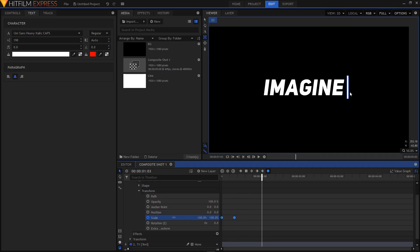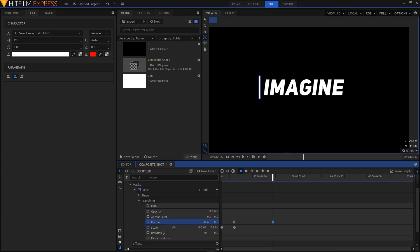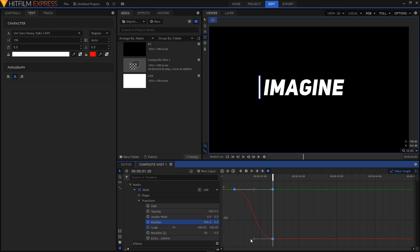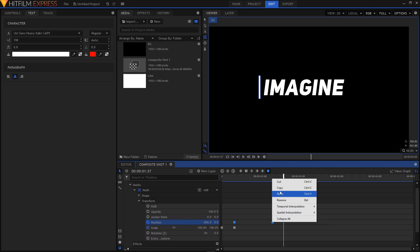Now we also want to keyframe the position. Double-click your second keyframe to move the playhead there and create a position keyframe. Move about one second and 20 frames forward, then drag the shape to the left side of your text. Select both of these position keyframes, convert them to Manual Bezier, go into the Value Graph, and adjust the handles — bring one to the right and one to the left. You'll have something like this — looks pretty nice.